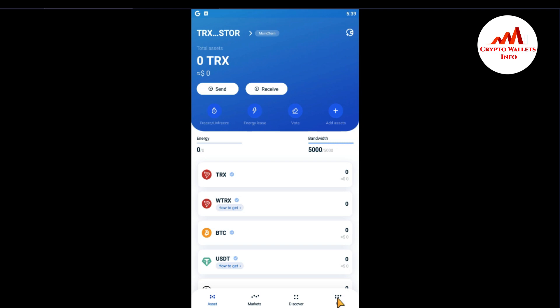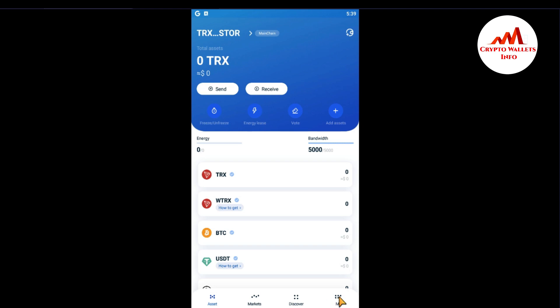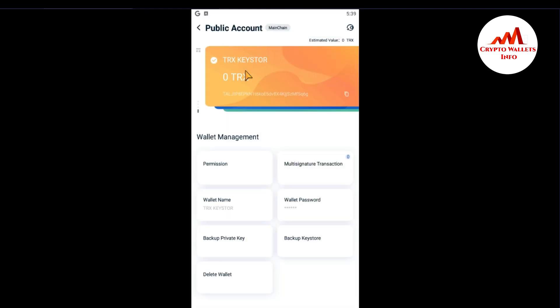You can see the interface is open in front of me. There is a menu option — the fourth tab. Just click on it. I have a shielded account at this time, but I am going to change my password, so just click on the public account. If you want to change your password, simply click on 'Wallet Password'.